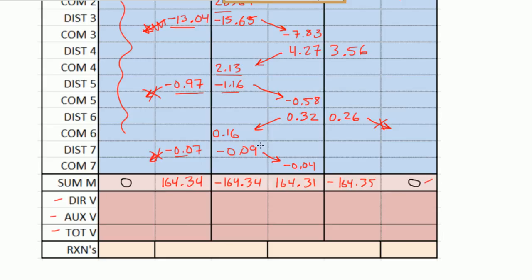Alright, so welcome back. In the last video, we figured out what the different moments were for each of the columns, and now we're going to figure out what the direct shear, auxiliary shear, and the total shear is. And then after that, we can figure out what our reactions are at joints A, B, and C.